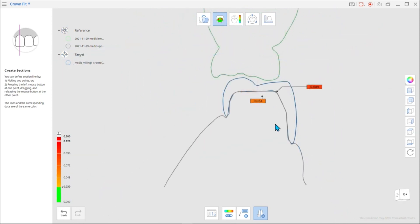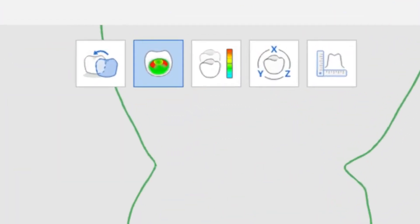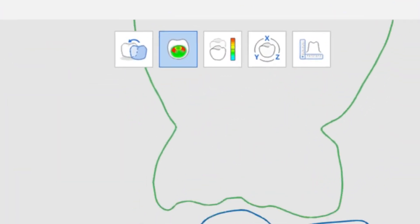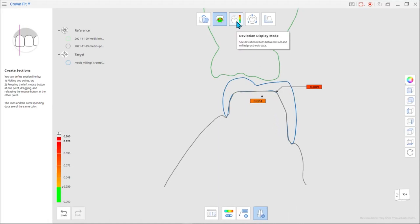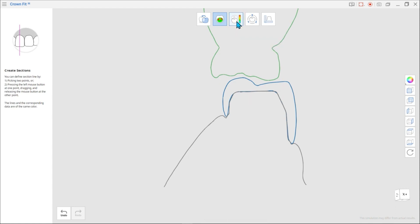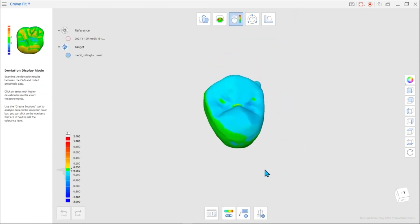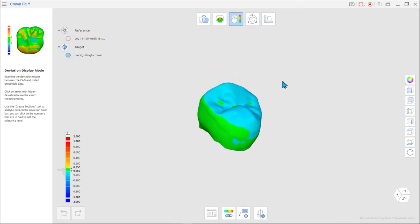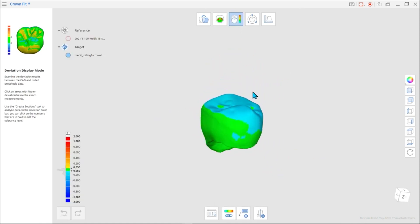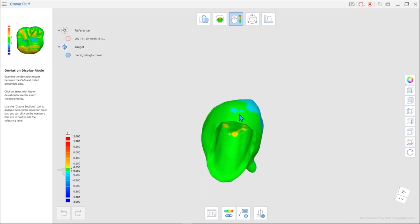Next is Deviation Display Mode. You can compare the deviation results between the CAD and the prosthesis scan data in this mode. The difference in scan data may be related to the specific milling equipment, 3D printer settings, support, pin location for milling, or post-processing issues.